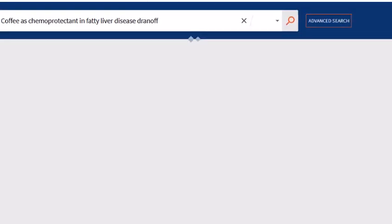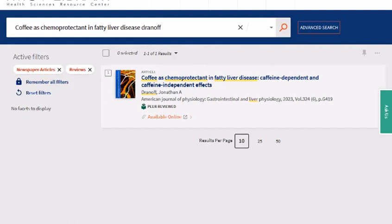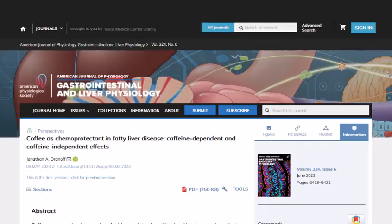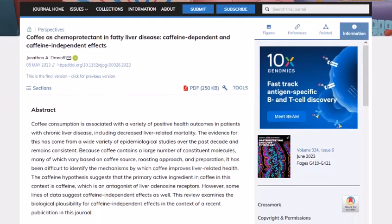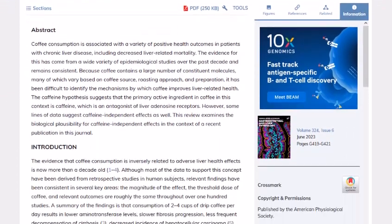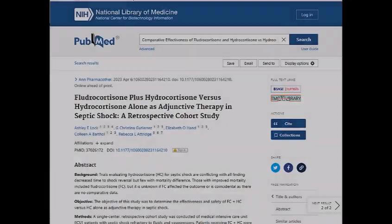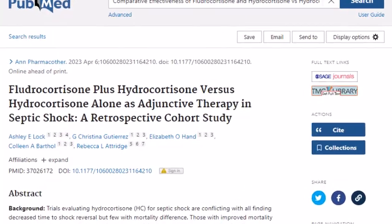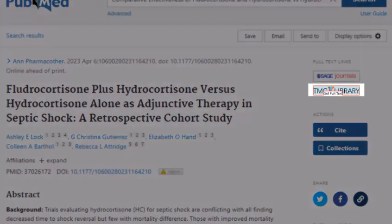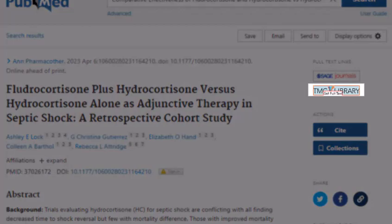The article appears at the top of my results list. Just click on Read Article to see the full text. If you're searching in a bibliographic database, you can use the Find It at TMC Library button to find the full text of an article.